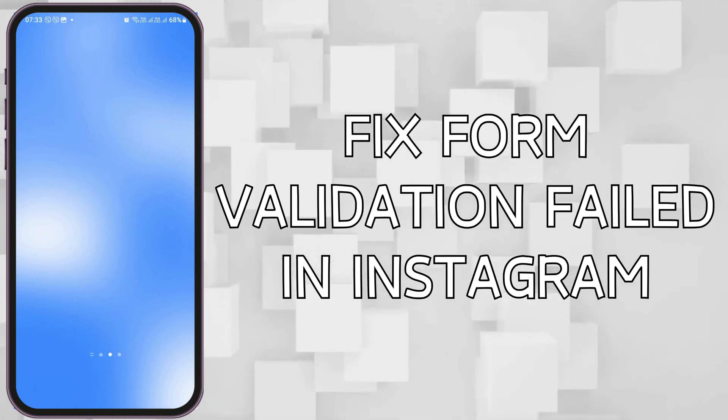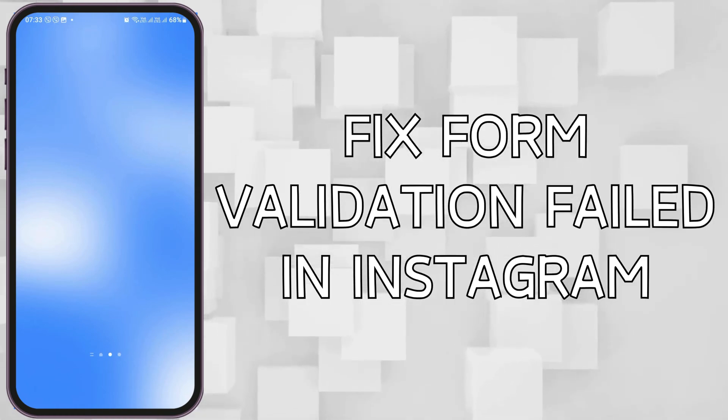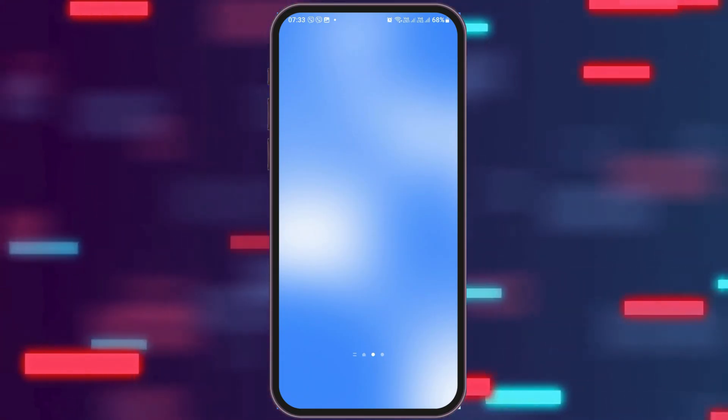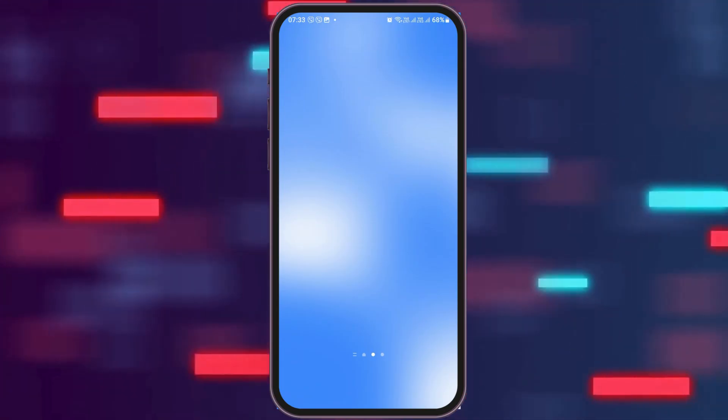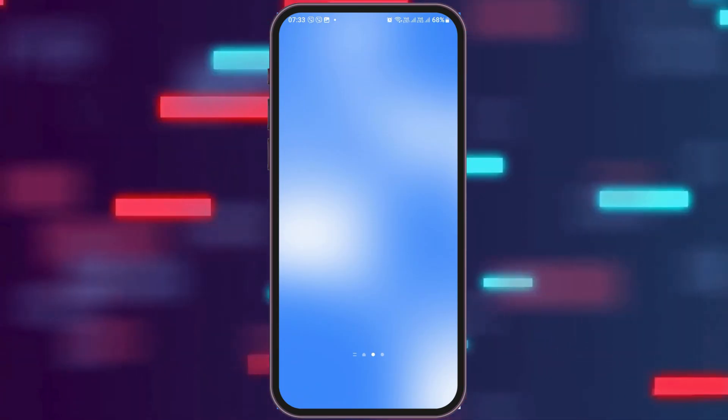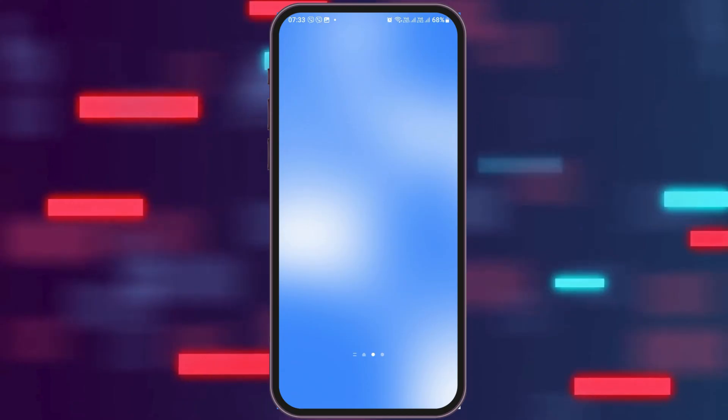How to fix form validation failed in Instagram. If you are an Instagram user and your form validation has just failed in Instagram but you do not know how to solve it, do not worry as we have got the easiest and most perfect solution for this.